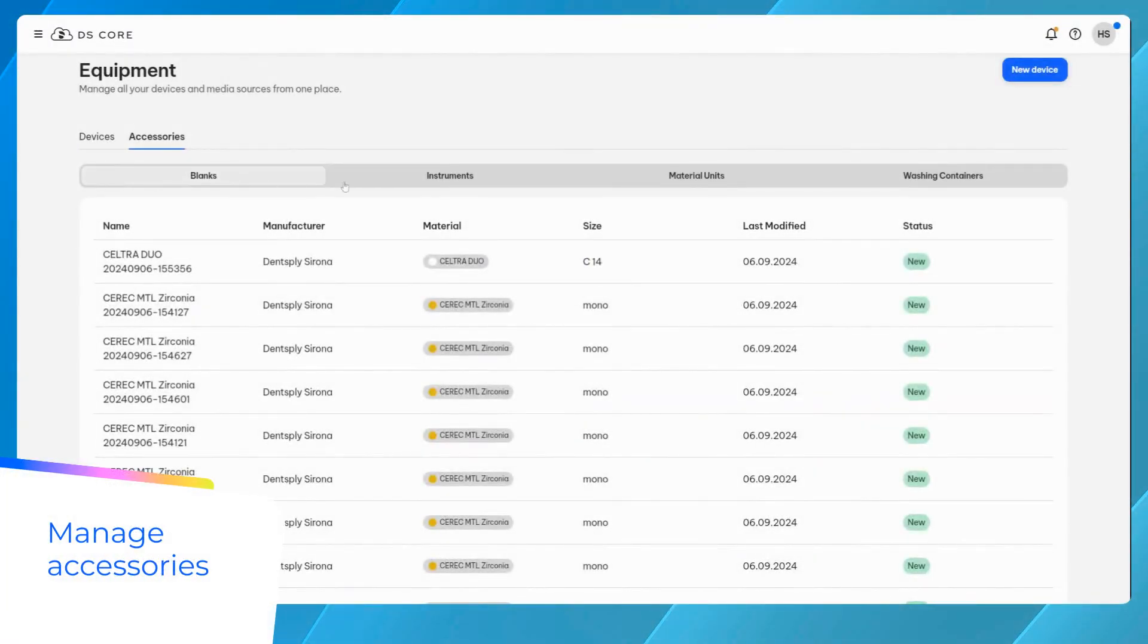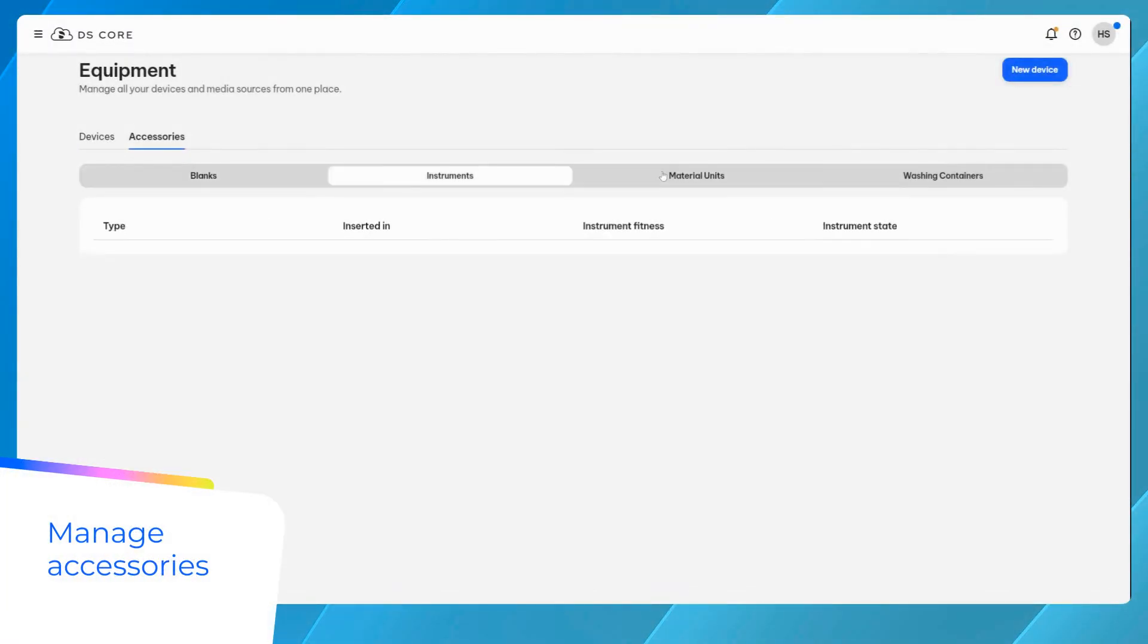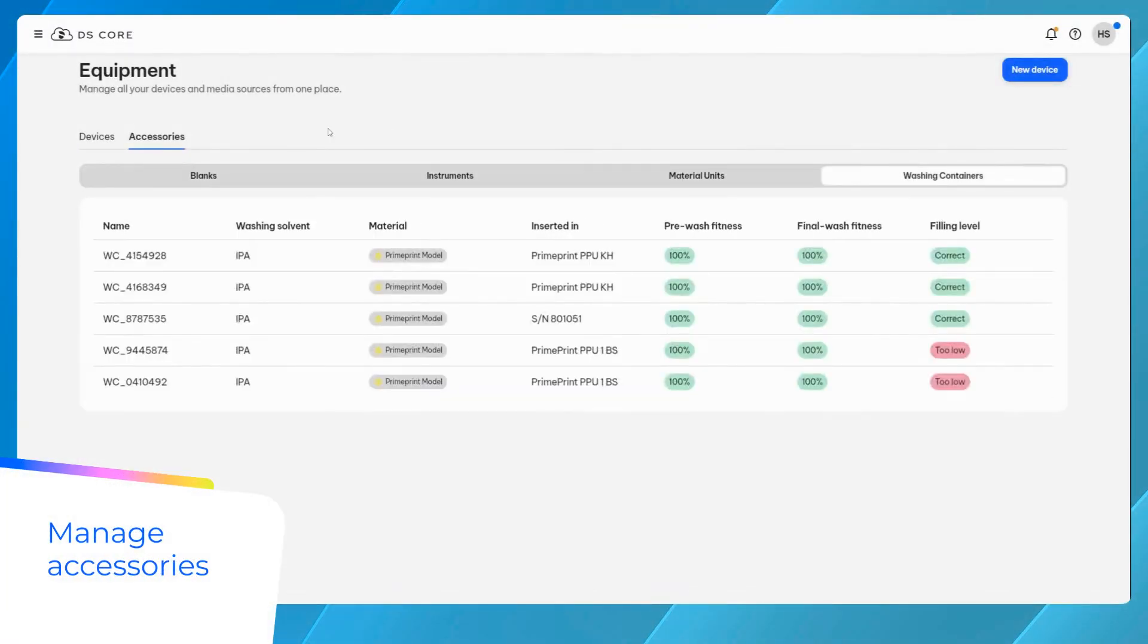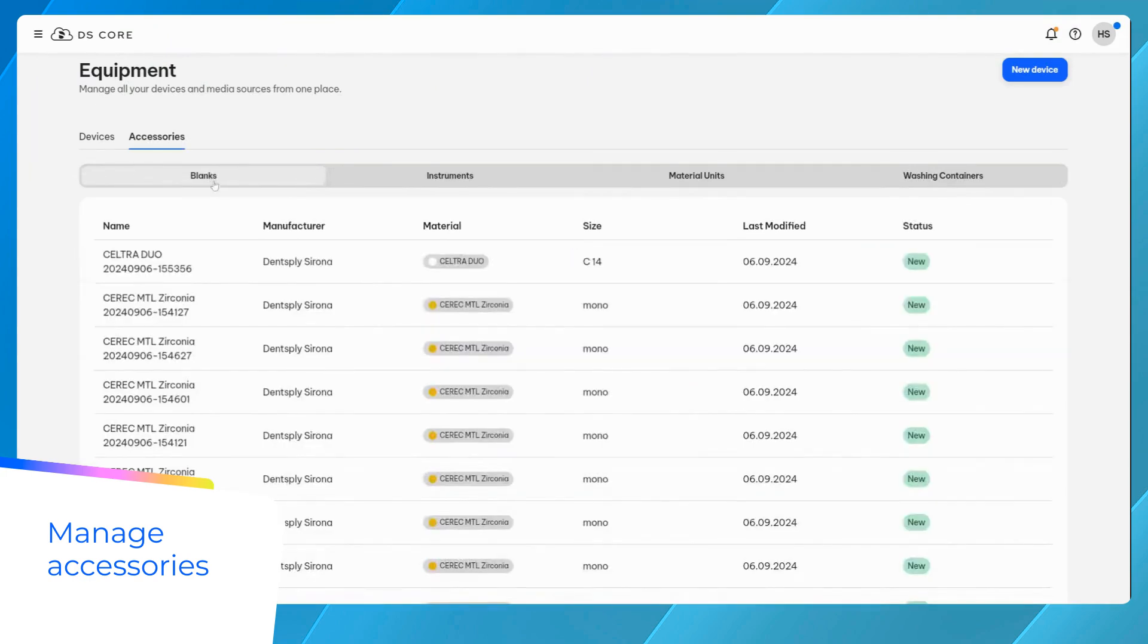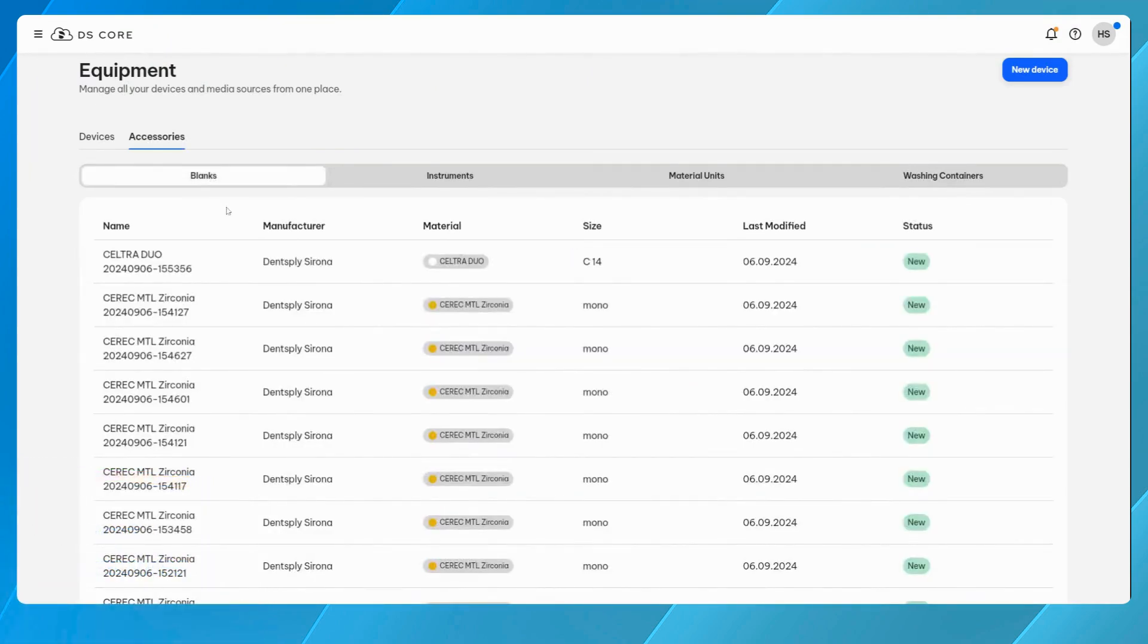PrimeMill and PrimePrint solutions utilize accessories such as burrs, blocks, resin, and wash solvent in the manufacturing process. You can manage these items in the accessories list under your equipment settings.